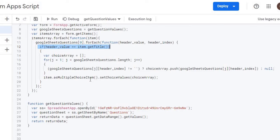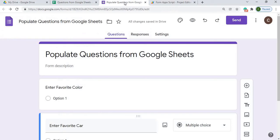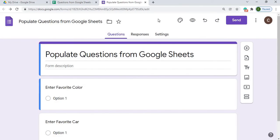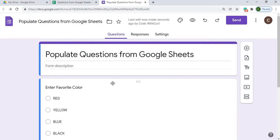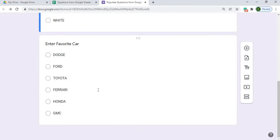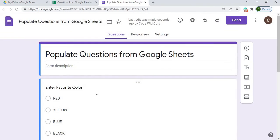I'll hit Save, then go to the form and hit Refresh — and there it is, the options are populated from our Google Sheet. That concludes this video. If you have any questions or comments please leave them below. Until next time.